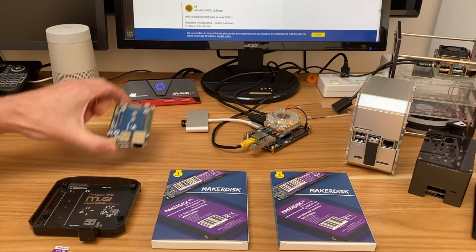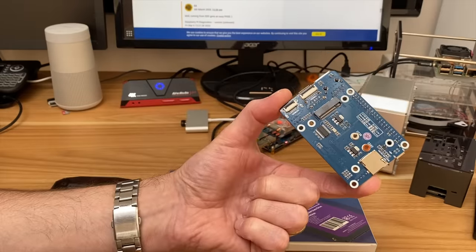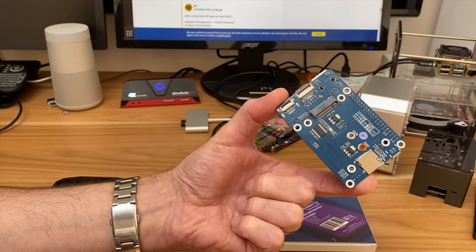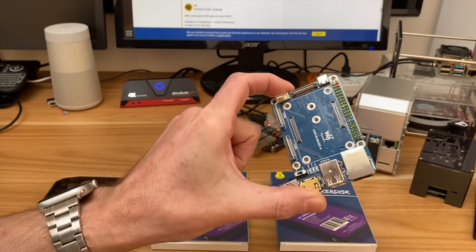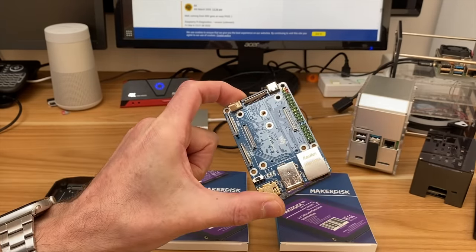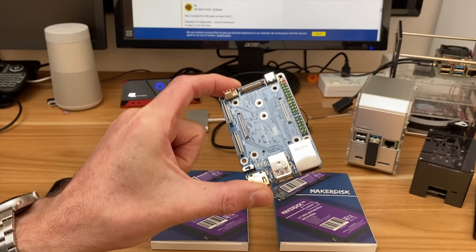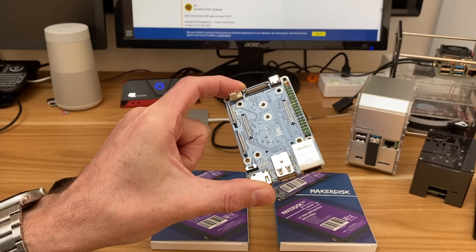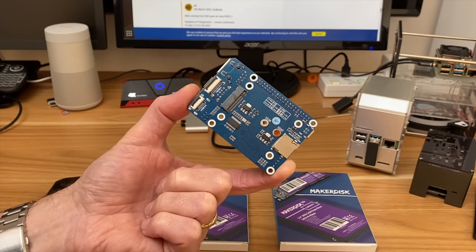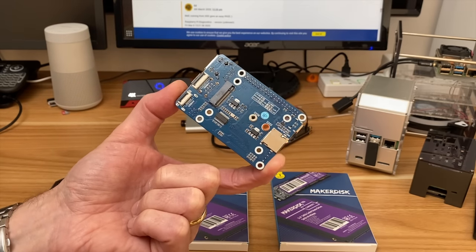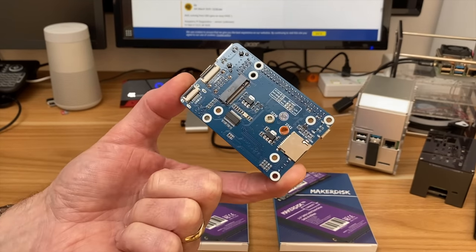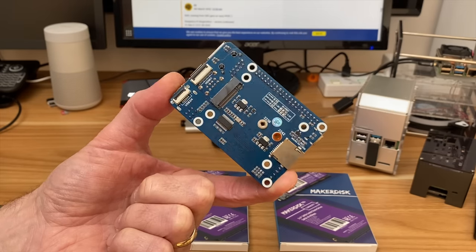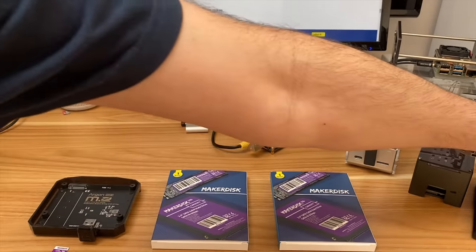I was waiting for this which is basically, I used to have a Compute Module 4 but unfortunately the Compute Module 4 stopped working. I've ordered another one ages ago and it's never arrived so I'm still waiting for a Compute Module 4 but this would have been the way that I could have tested it but unfortunately that's out as well.